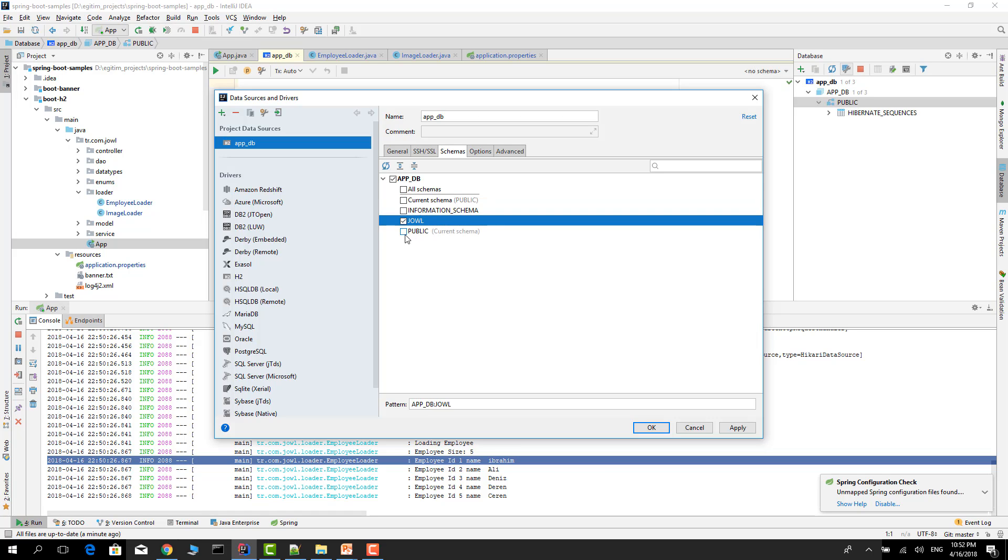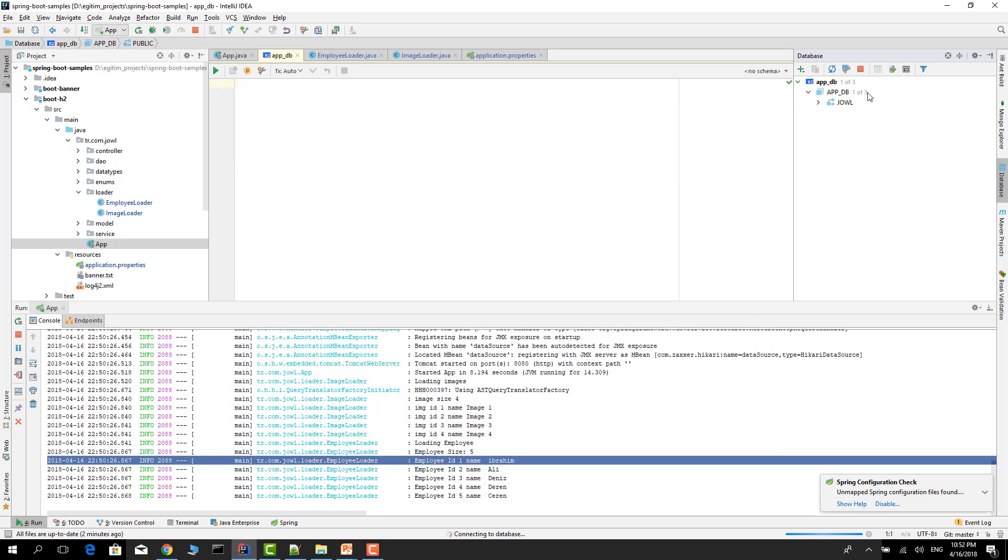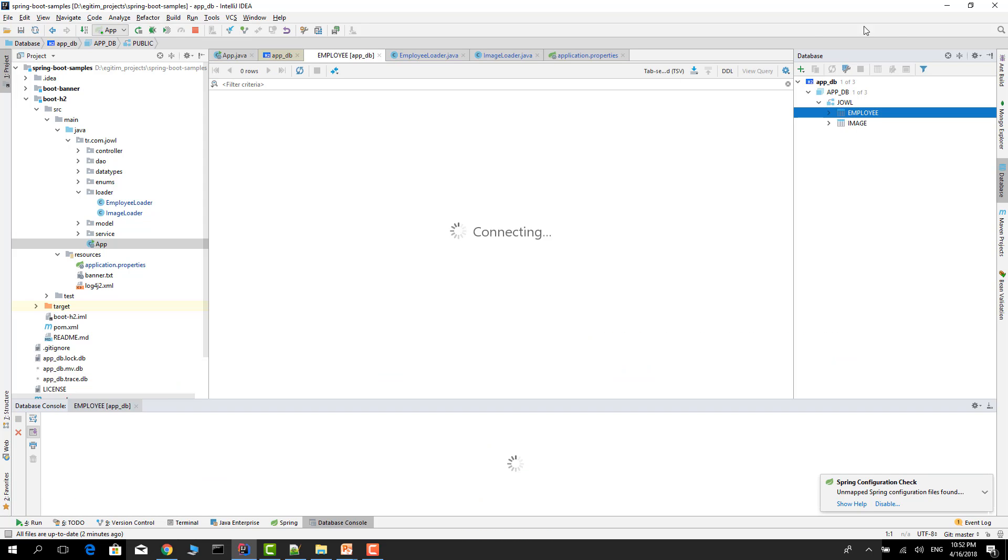Click the apply and click okay. Now we see our tables.